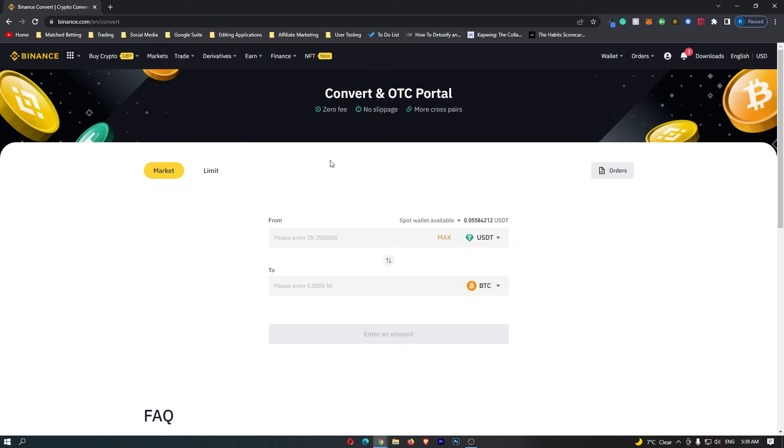Once this has loaded up, you can come down to this main trading area and this is where we can go ahead and start converting your funds into different cryptos.